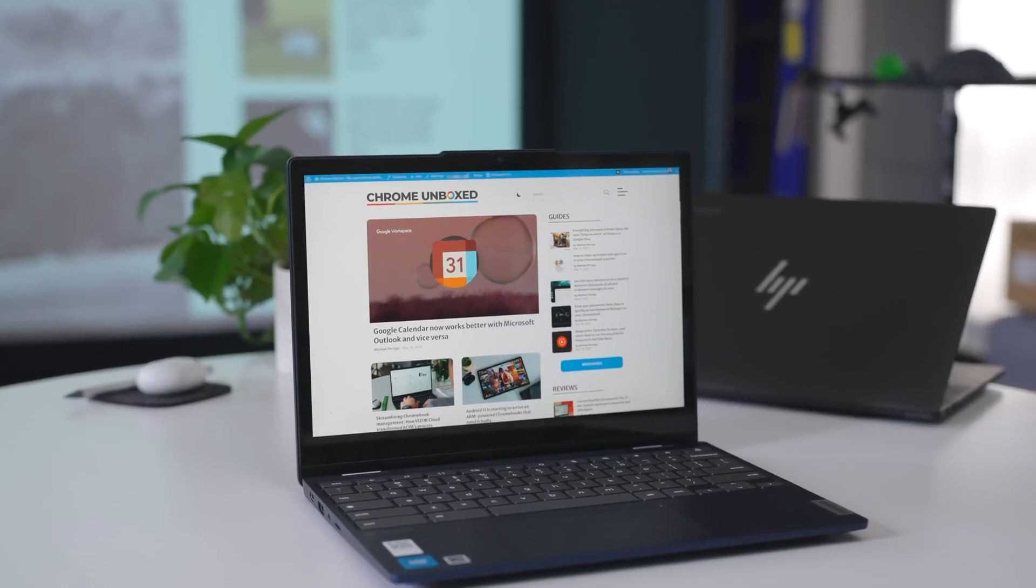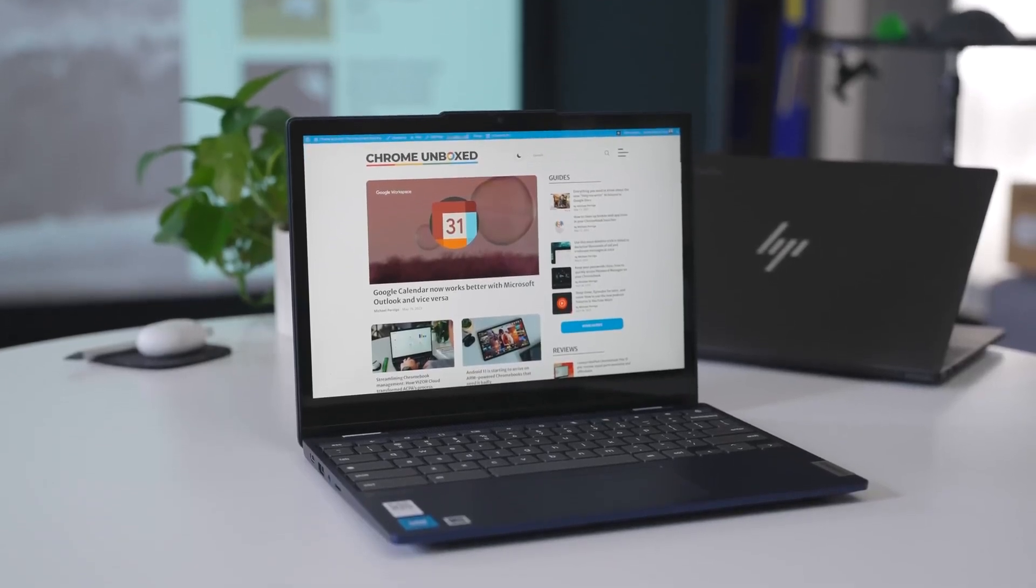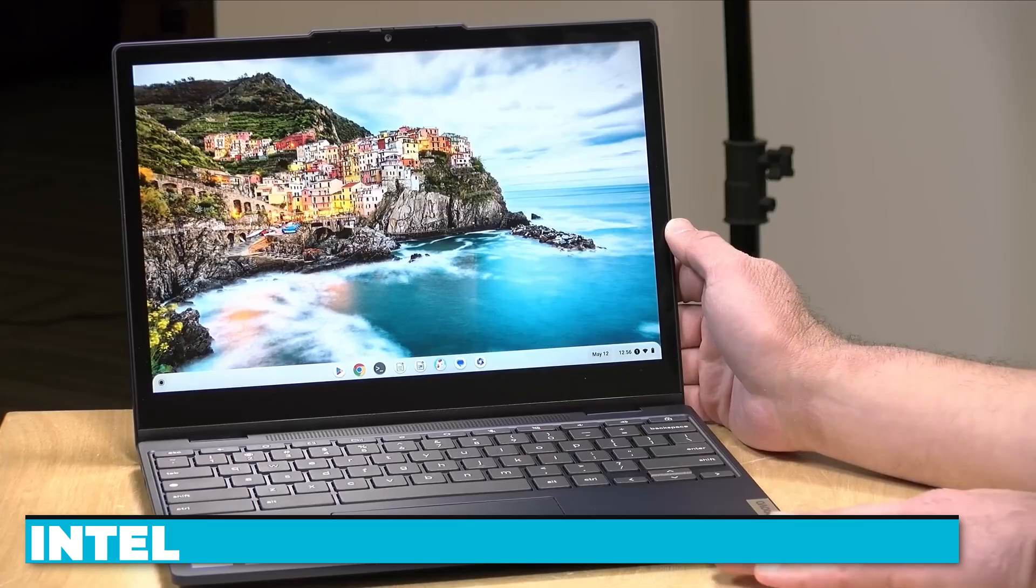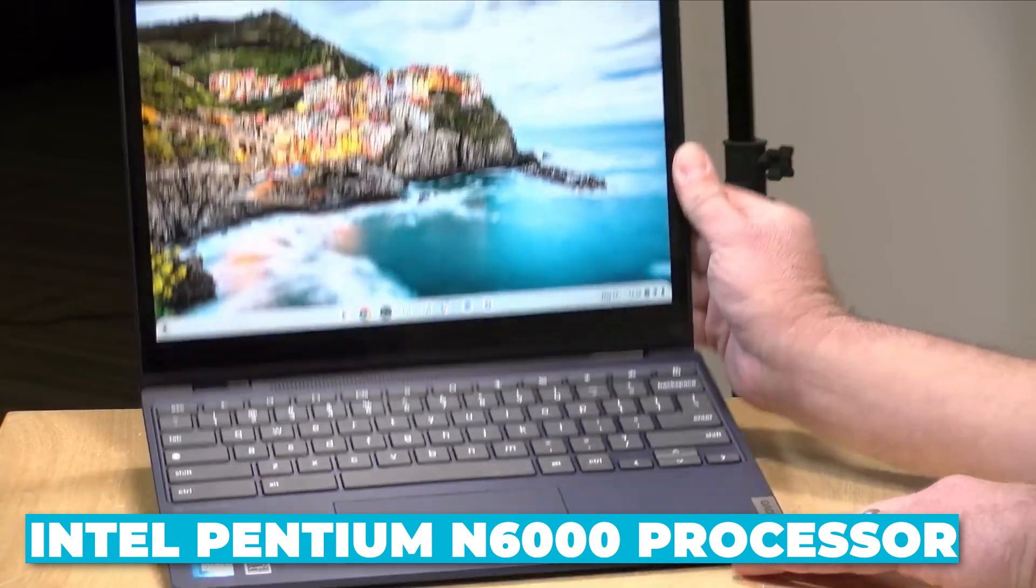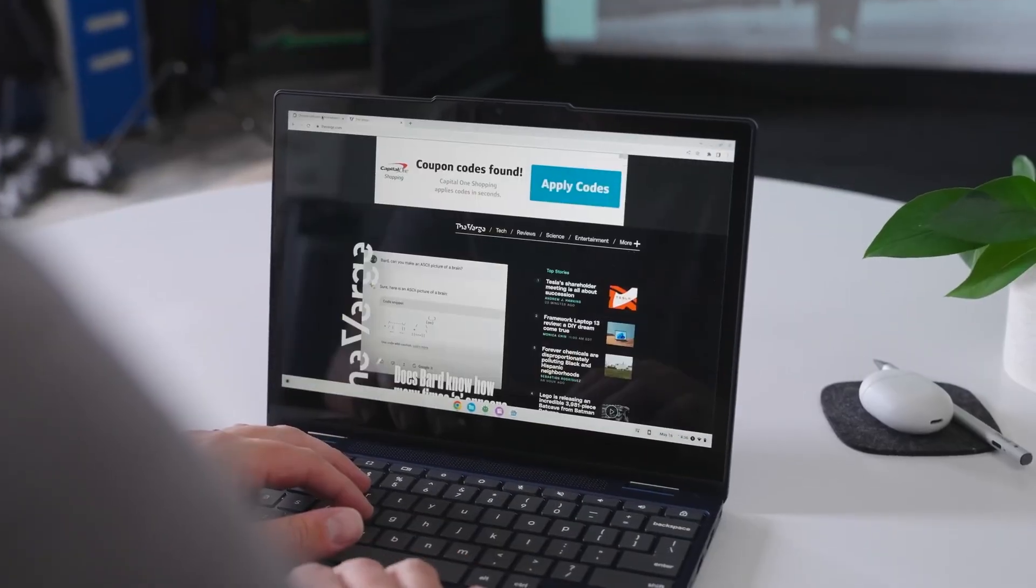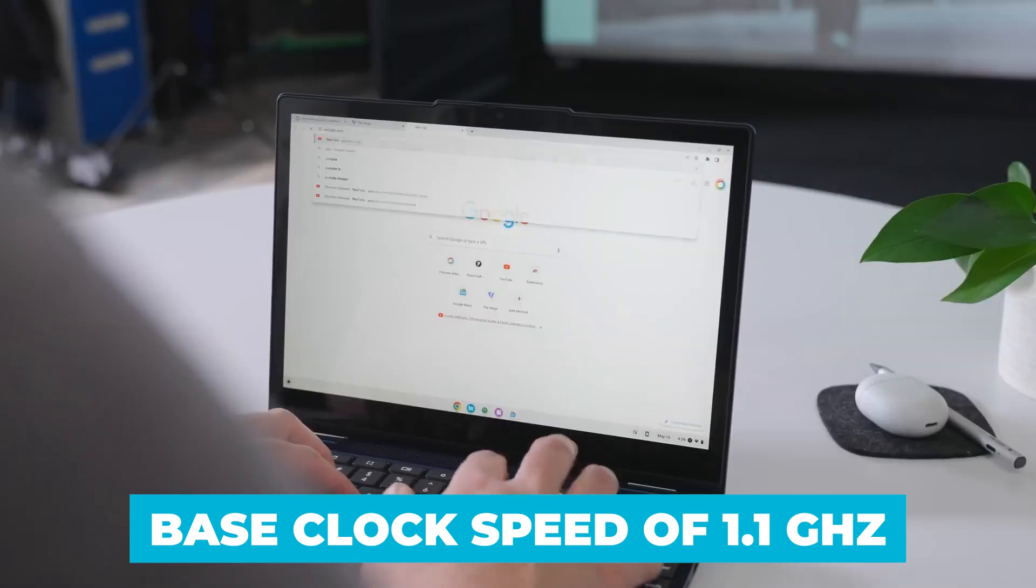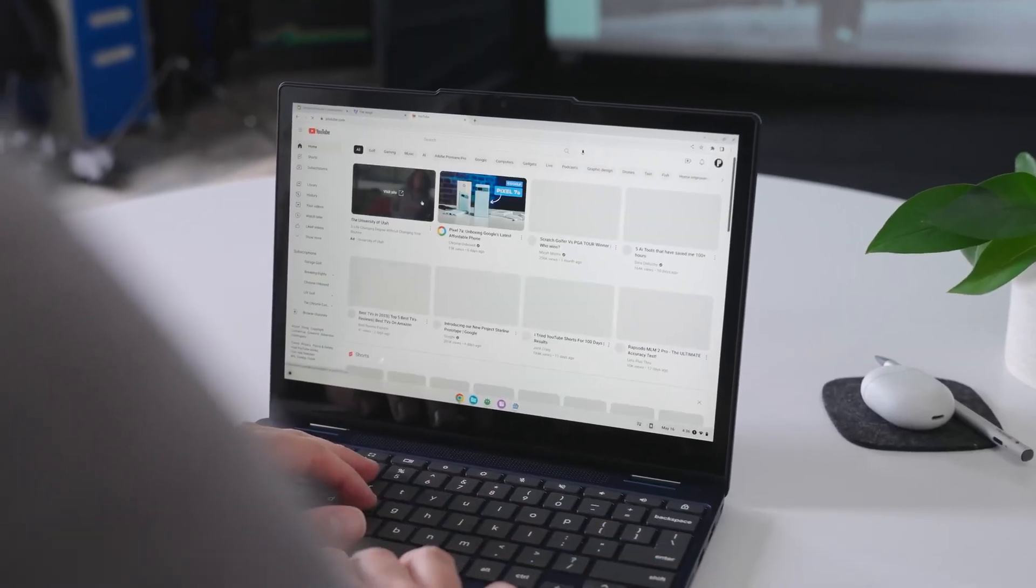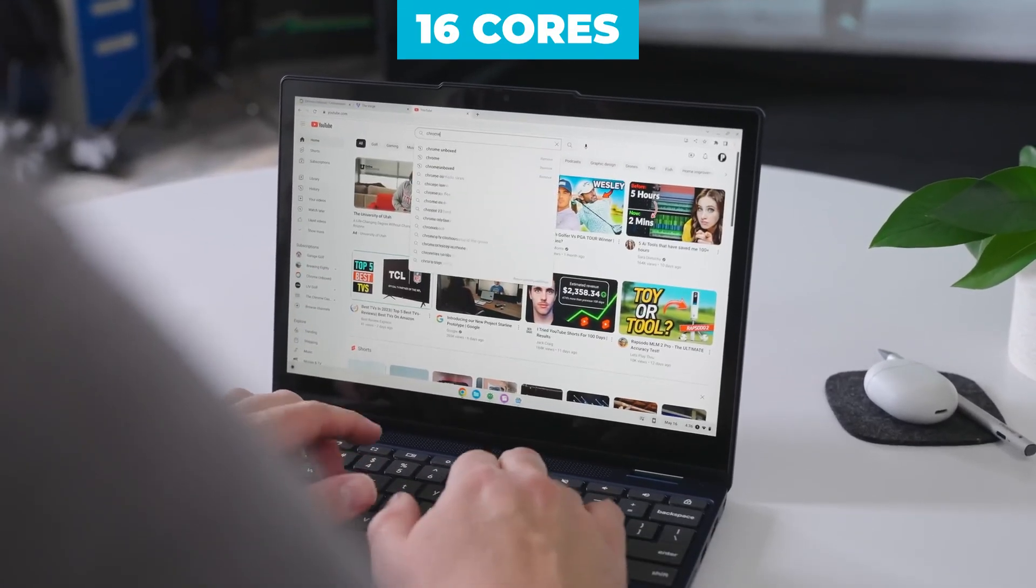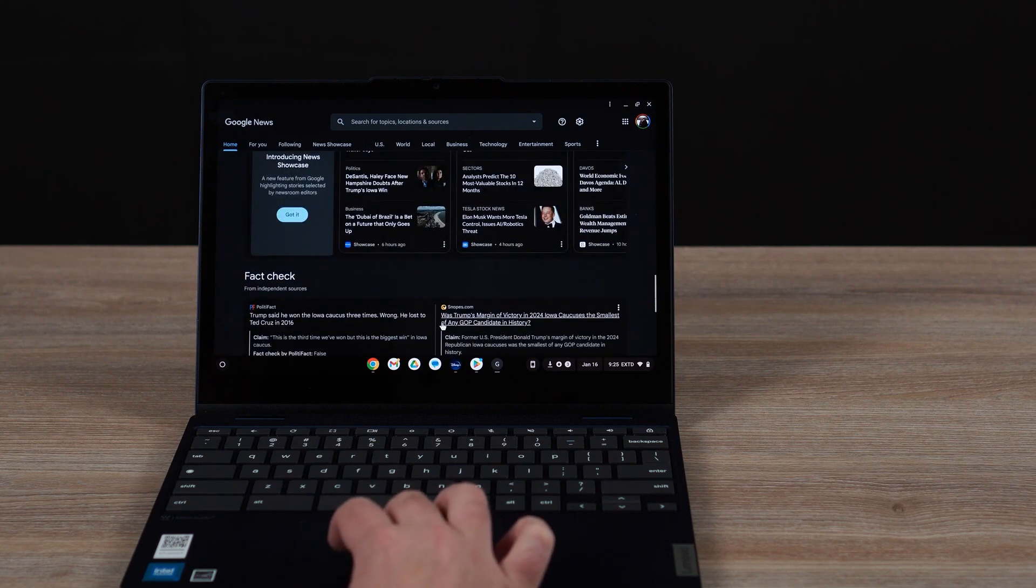Let's start with the heart of the Lenovo IdeaPad Flex 3i Chromebook, the Intel Pentium N6000 processor. This quad-core processor with a base clock speed of 1.1 gigahertz might not sound like a powerhouse on paper, but it's designed to handle everyday tasks with ease.